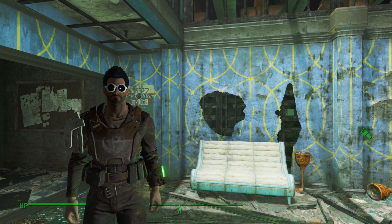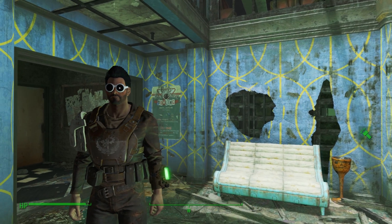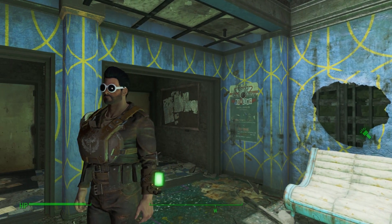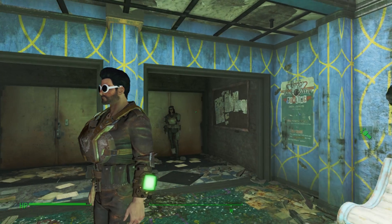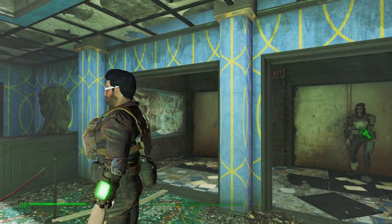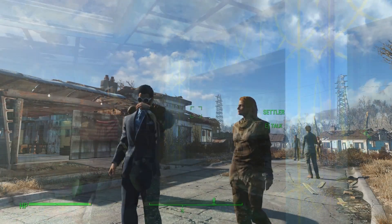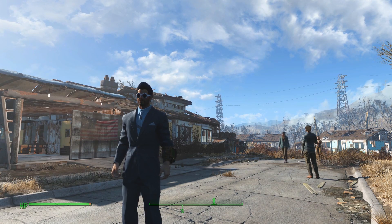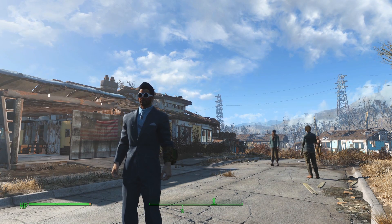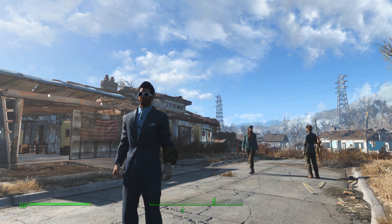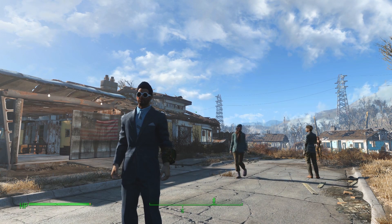Greetings, Vault Dwellers and Lone Wanderers! We're here today with another quick video about ENB for Fallout 4, this time taking a look at the GUI, the Graphical User Interface, in-game. This interface has a few neat features that I never knew about even as a long-time ENB user. I'll go ahead and open up the interface with Shift-Enter.